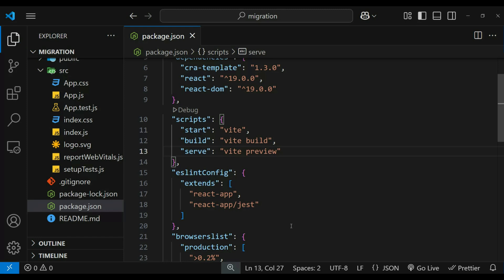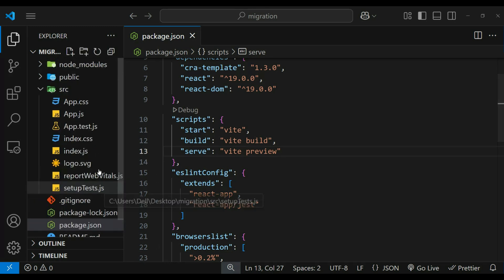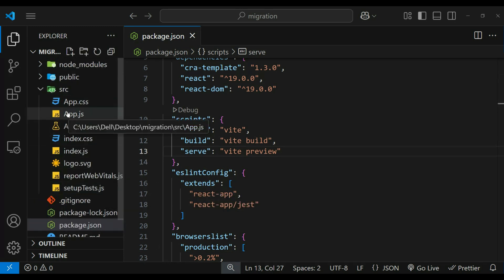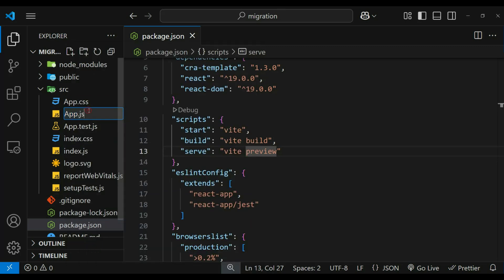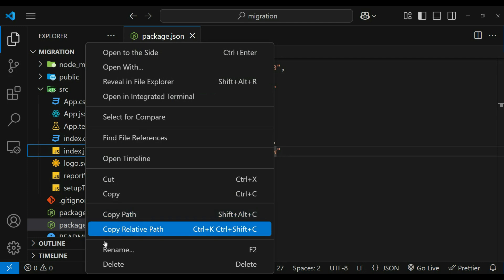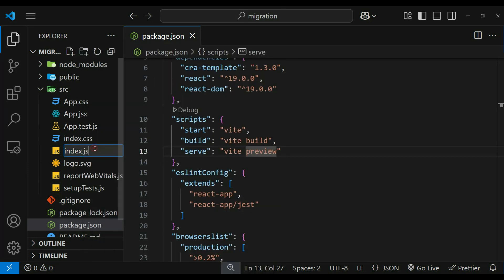Vite uses esbuild instead of babel by default. esbuild expects files that contain JSX syntax to have a .jsx extension. So let's change this .js file to .jsx. If you are using TypeScript .ts, then we can also change to .tsx.